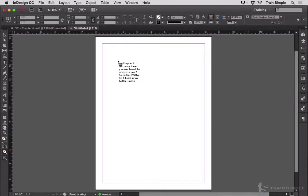What I have here is a loaded cursor. It's currently loaded with a Word document that's around 50 pages.